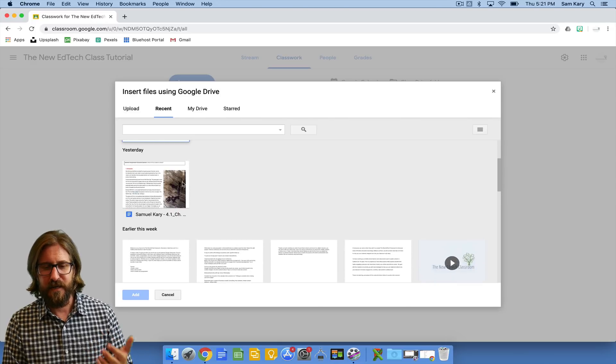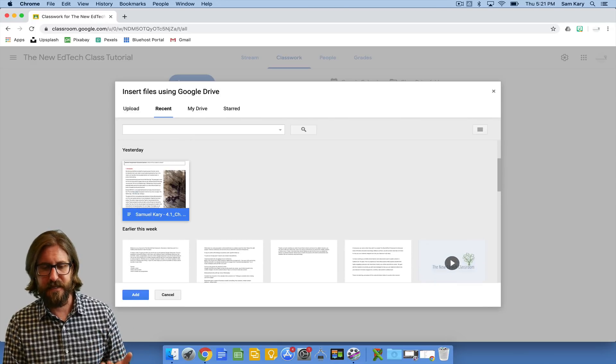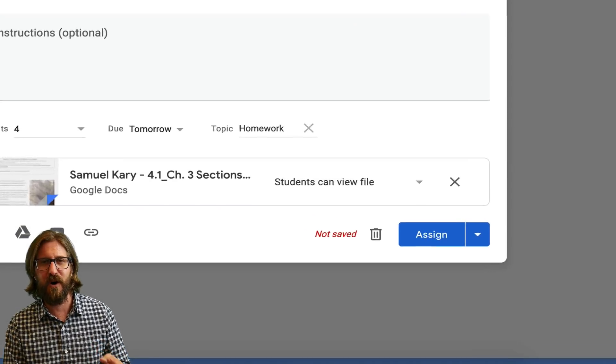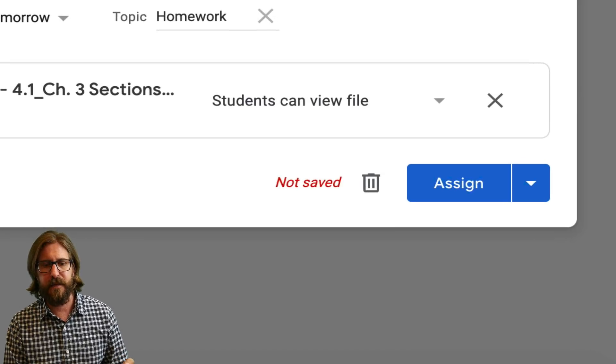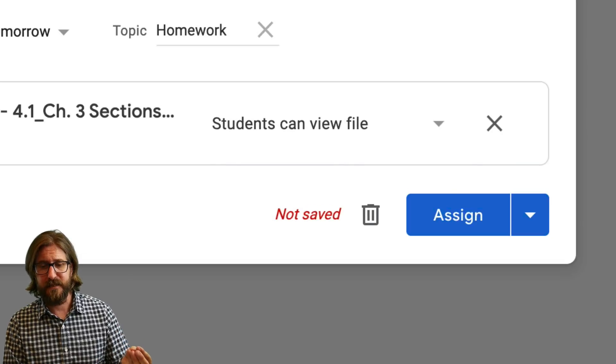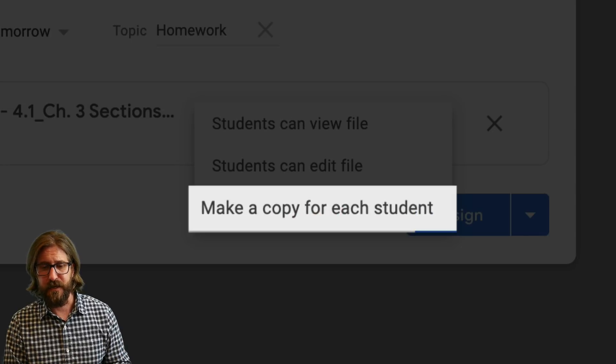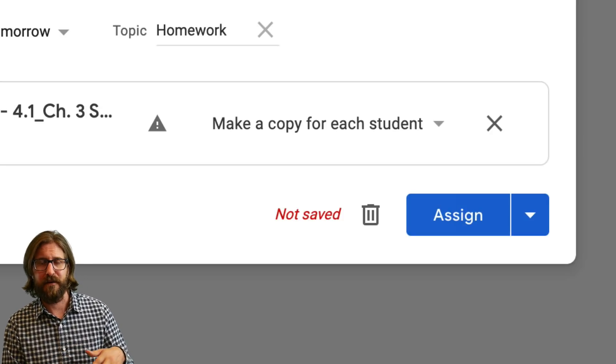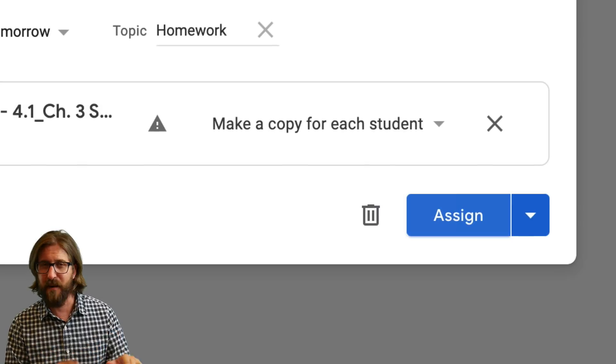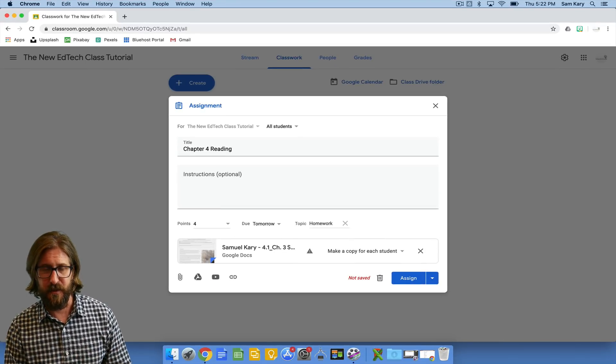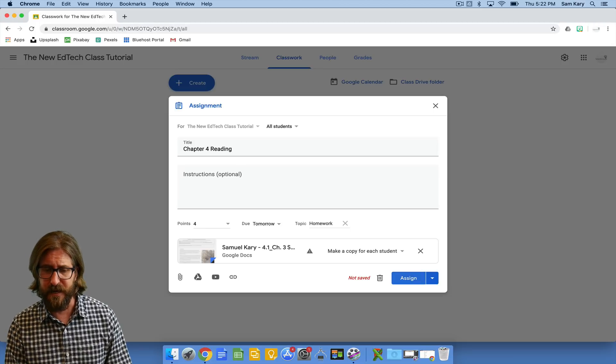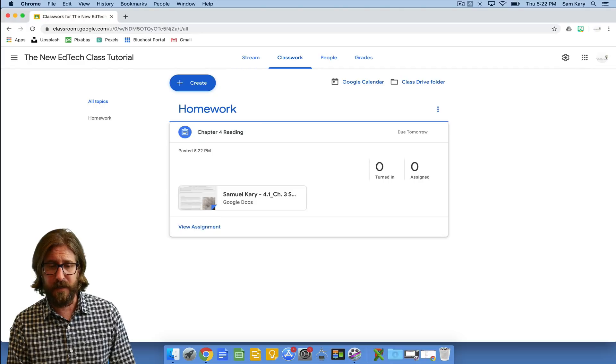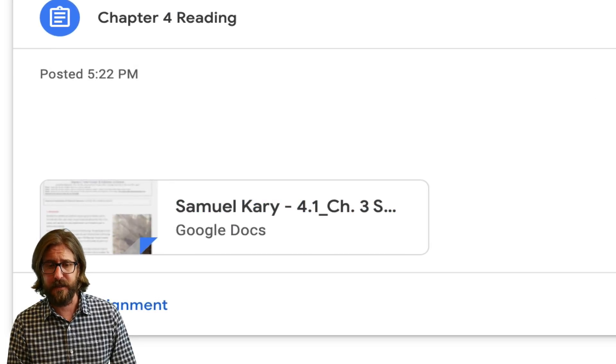Now here is a really important part of the assignments. It's going to default to students can view file and if you set it up like this you're going to have all students jumping into the same file at once and that can be okay if it's something like a reading, but if it's a file that you want students to edit I would suggest that you select make a copy for each student. That's going to avoid any confusion in your classroom where you have some issues with students all going on and editing the same file at the same time. It's just definitely the best way to do it. I pretty much make a copy for each student for every assignment that I create. And you'll now see that we have a homework assignment with Chapter 4 Reading and there's a copy of that assignment right there that students can access.